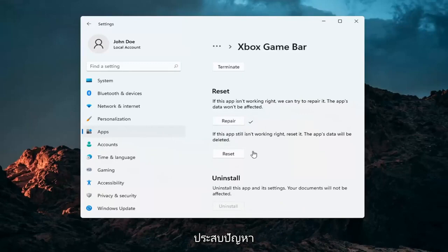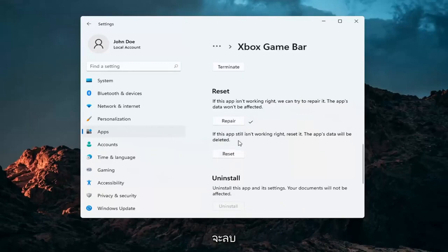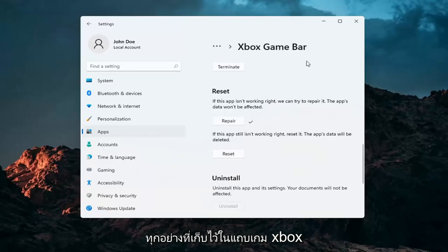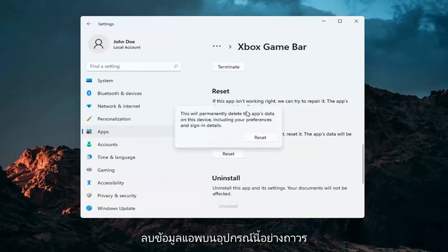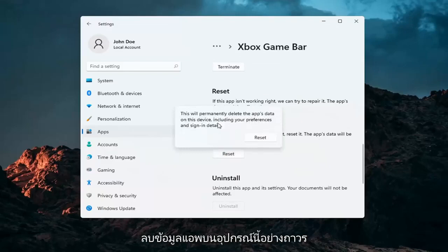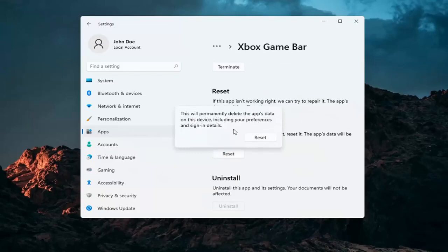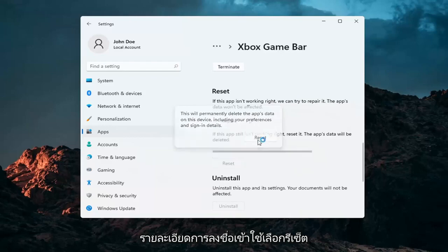If you're still having a problem, you can try and reset the app. This will delete anything stored on the Xbox Game Bar, so make sure you have everything backed up and then select Reset. This will permanently delete the app's data on this device including your preferences and sign-in details. Select Reset.